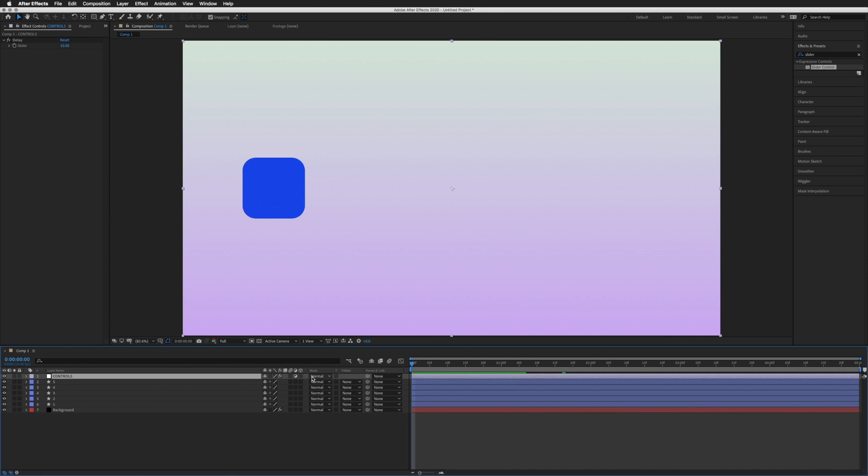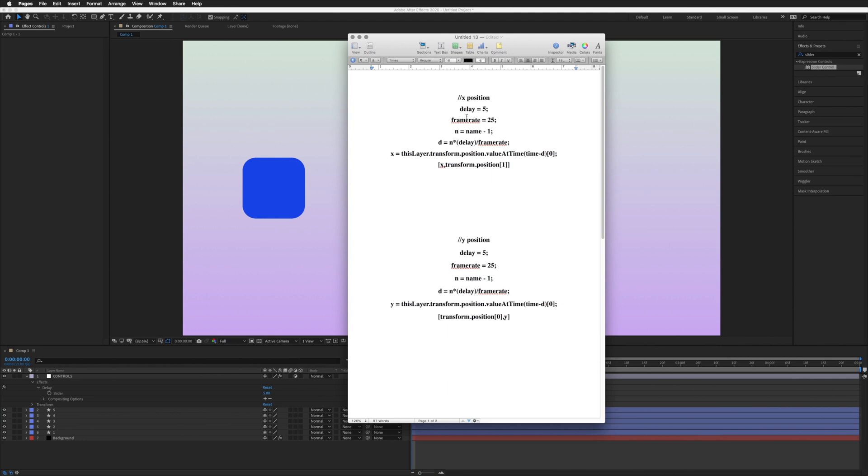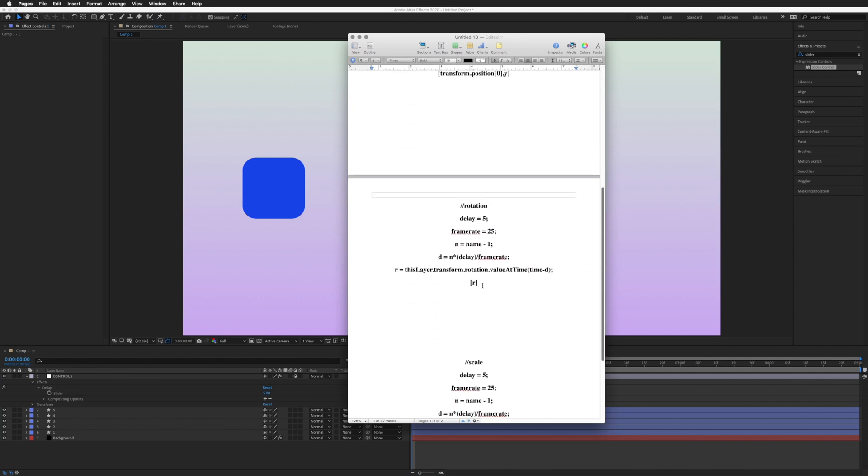The Y position is very much the same as the X position—it just switches around so it delays the Y rather than the X. Let's take a quick look at one of the others, which is rotation.